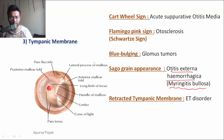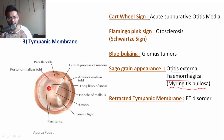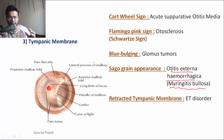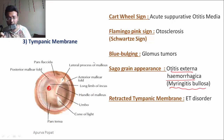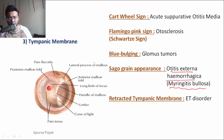A retracted tympanic membrane is found in Eustachian tube disorder. When the Eustachian tube is blocked, aeration to the middle ear cavity is also blocked, and the remnant air is absorbed by the mucosa of the middle ear, forming a vacuum. This vacuum pulls the tympanic membrane inward, forming the retracted tympanic membrane.